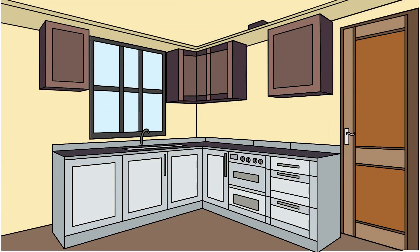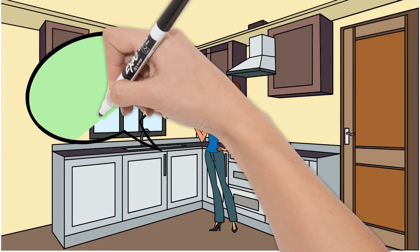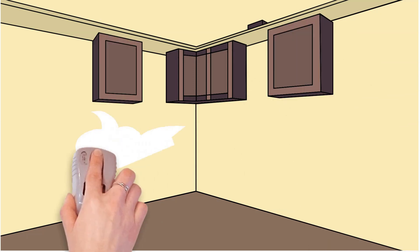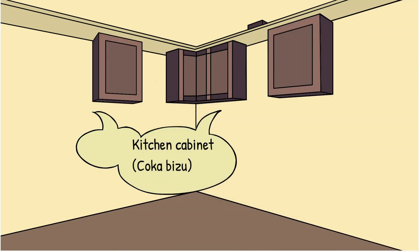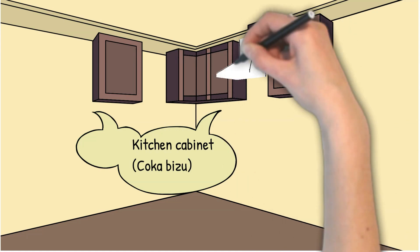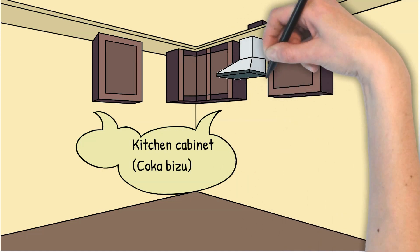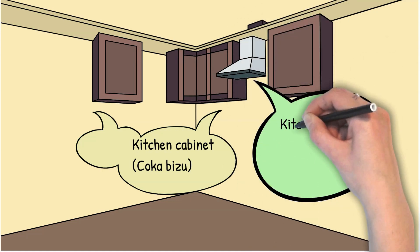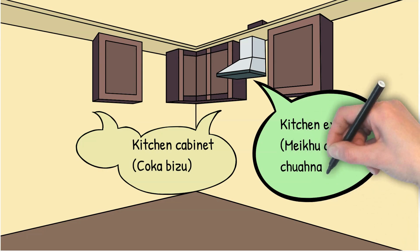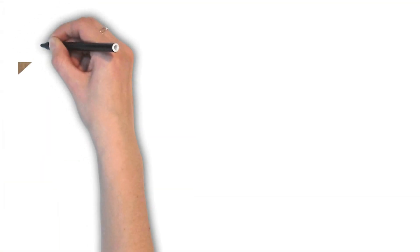Kitchen. Kitchen cabinet. Kitchen exhaust. Kitchen sink.